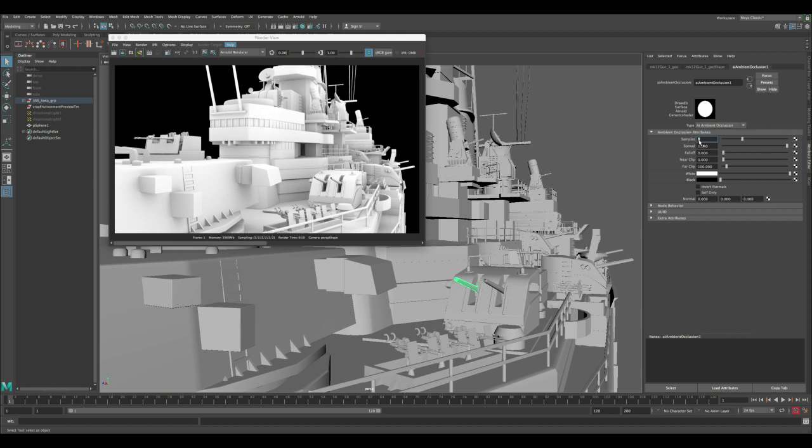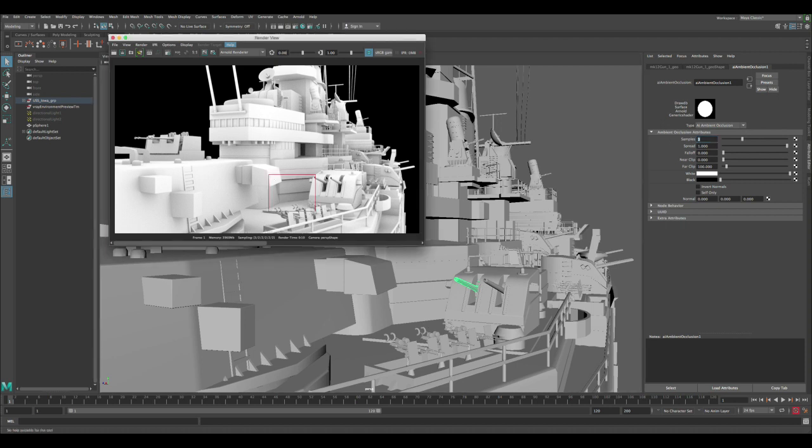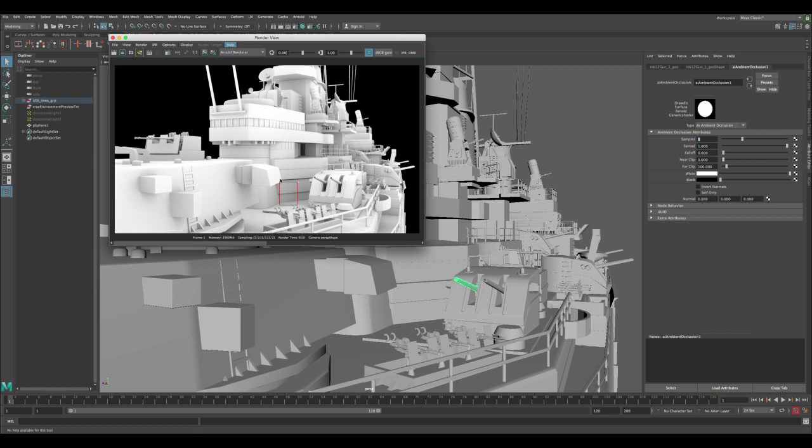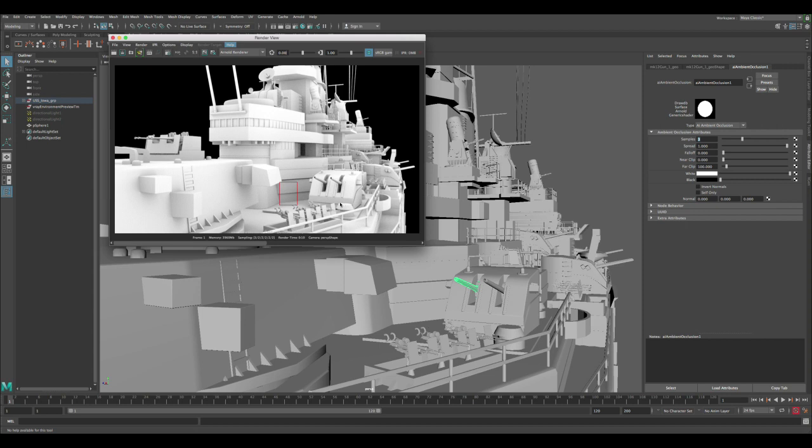So first, the samples. Those basically, in the simplest way we can say it, control the quality of your ambient. So the higher the samples, the less noisy it's going to be. You can see here there's a lot of noise and if you render it with the basic samples, you might start to get some noise in your render. So you want to be careful with the samples. For testing you can keep it low like this, but when you're going to do an actual render, like a final render, it's better to increase it as much as your hardware can handle, plus your render time and deadline and all this kind of stuff.